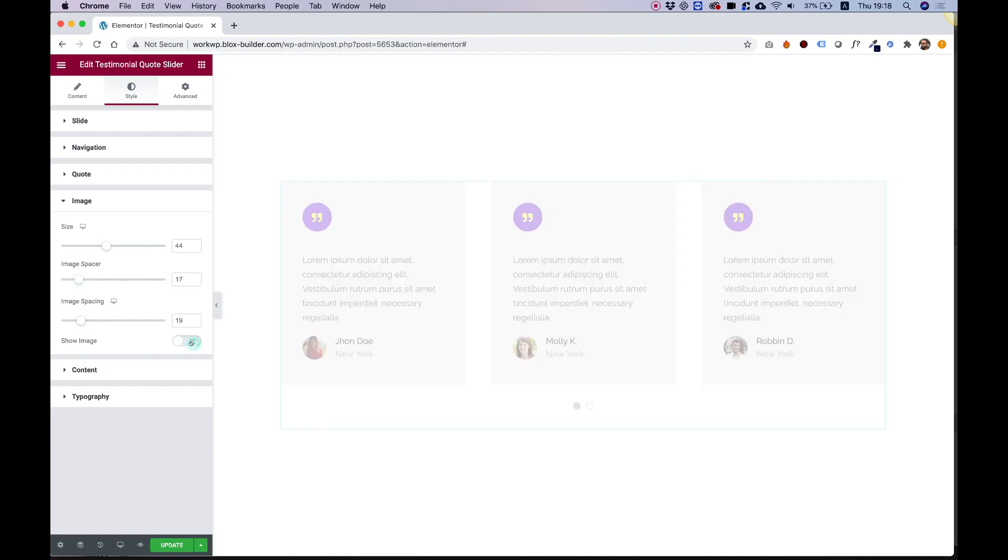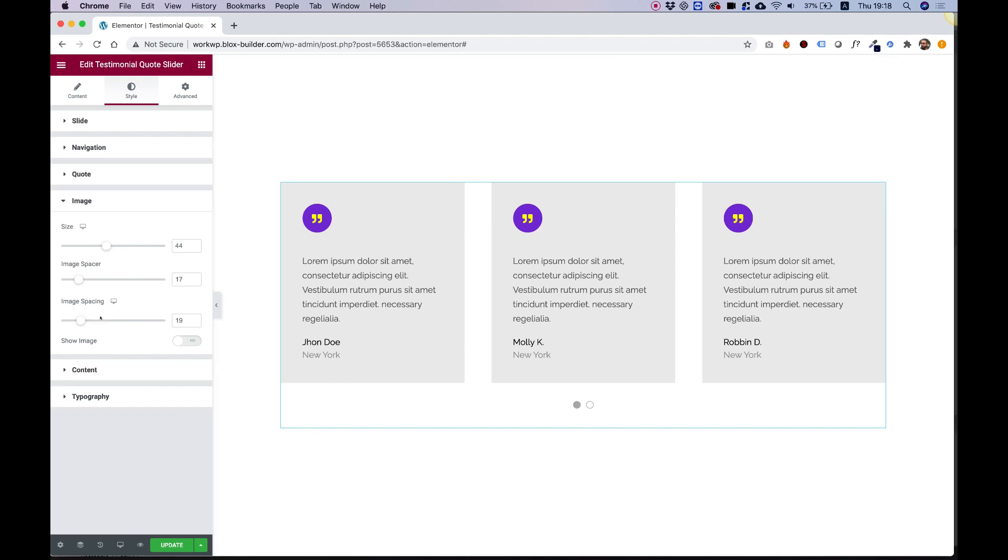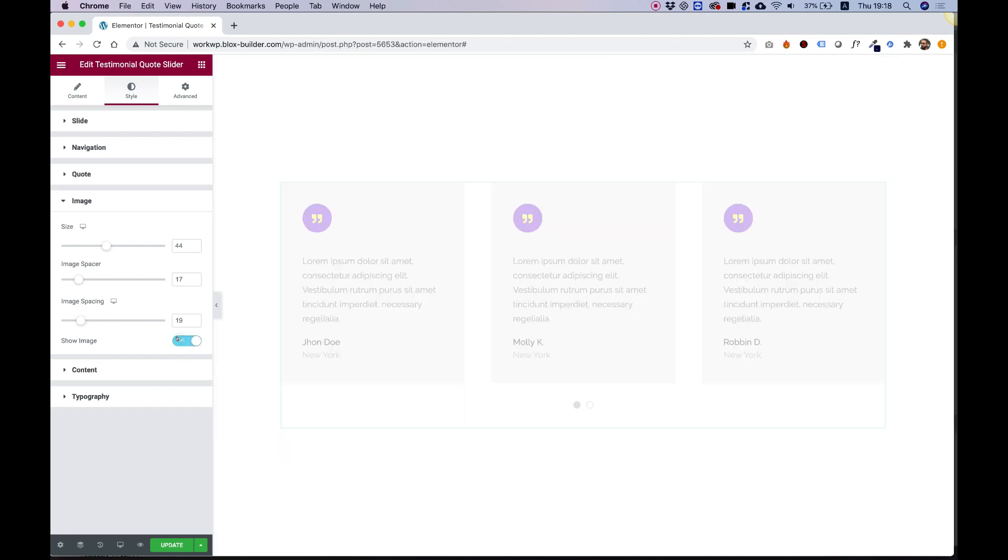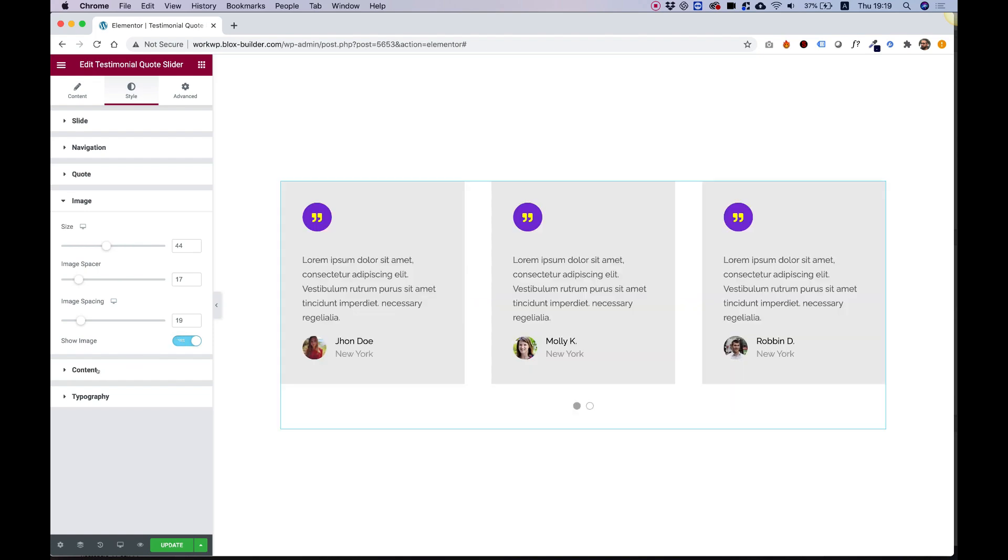Show image - we can turn that off, and that just turns off the image. Not always do we have images, and not always we want to show them. So you can turn that on and off.